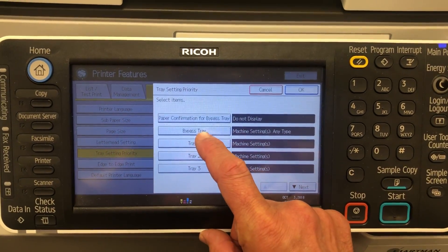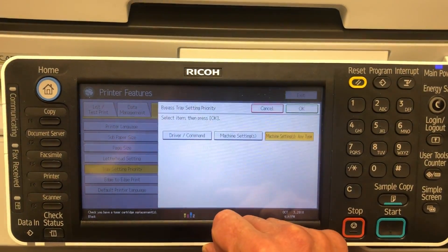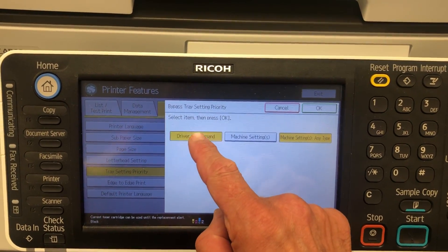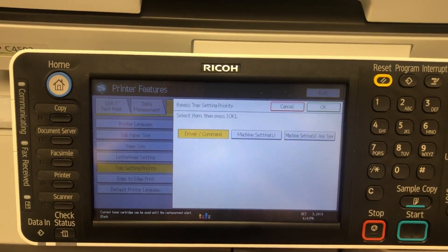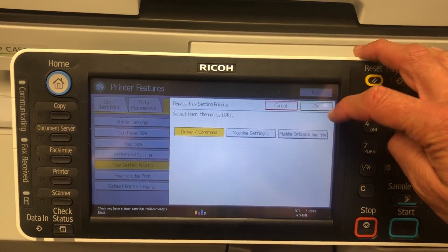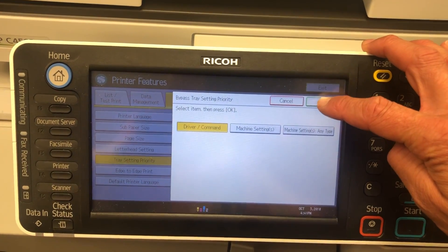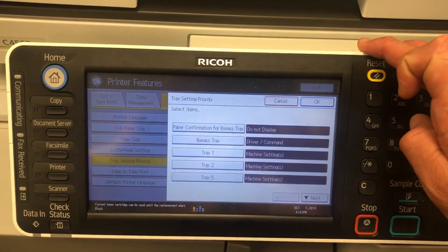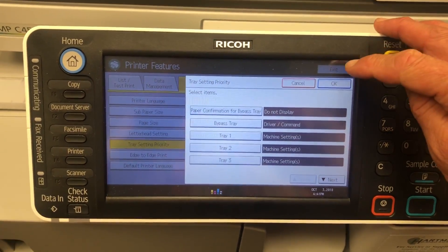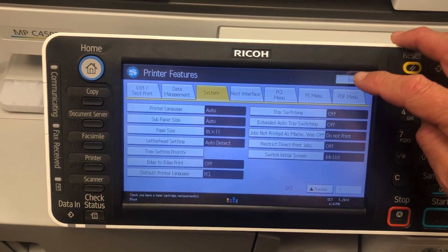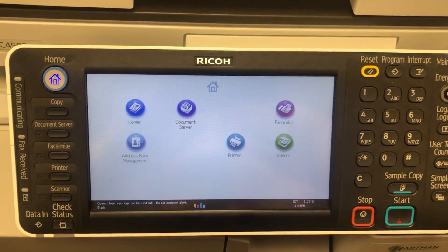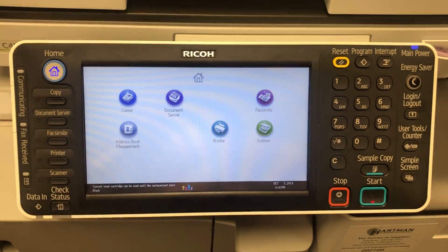Then you'll see bypass tray — select that. Now what you want to select is the driver command, which means the bypass will listen to whatever you say is printed to the bypass tray, rather than it saying 'nope, you can't print that because I think I have a certain size in me.' Then just press OK, exit out of there and exit out of there, and you shall live happily ever after. Thank you.